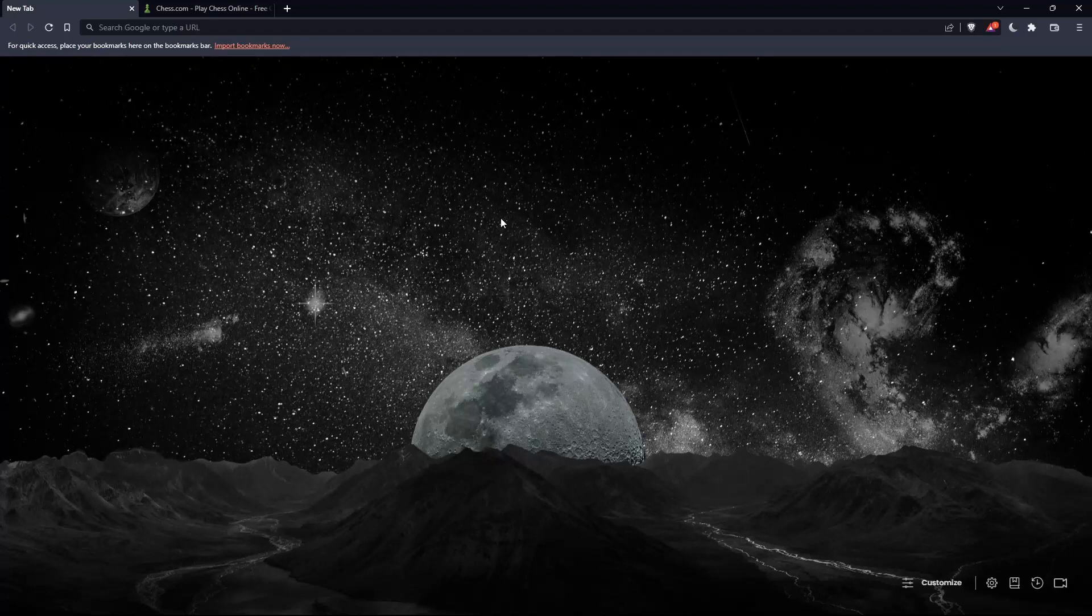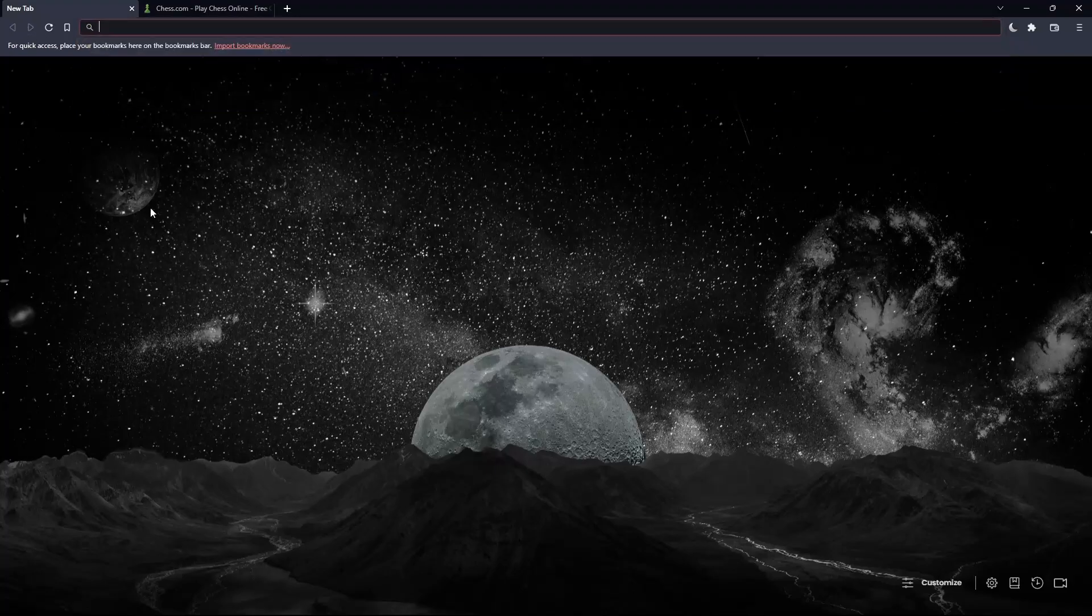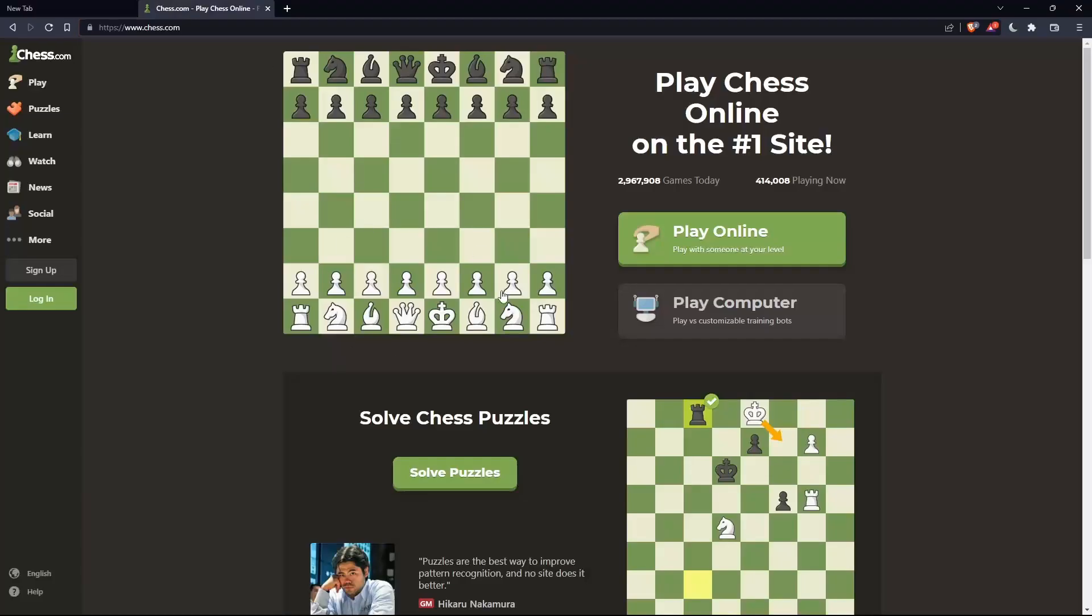Once you open that browser, make sure to go to this URL section and simply type chess.com and hit the enter button and that should take you into this page.